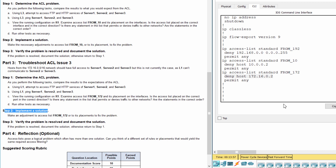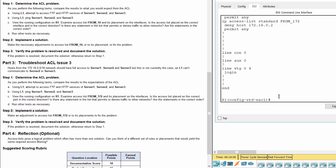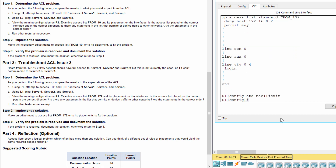Step 2: Implement a solution. The solution here is just removing the line denying L1.